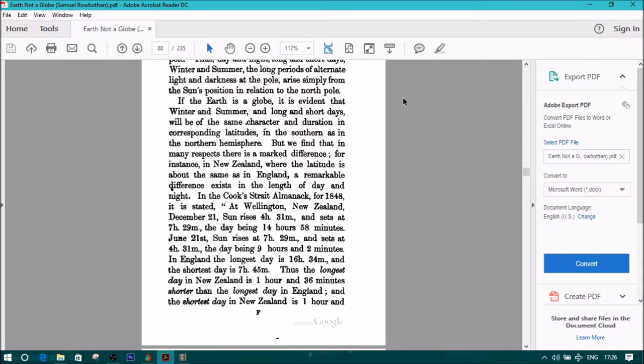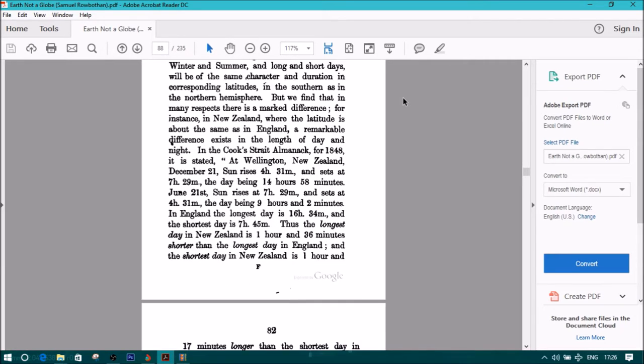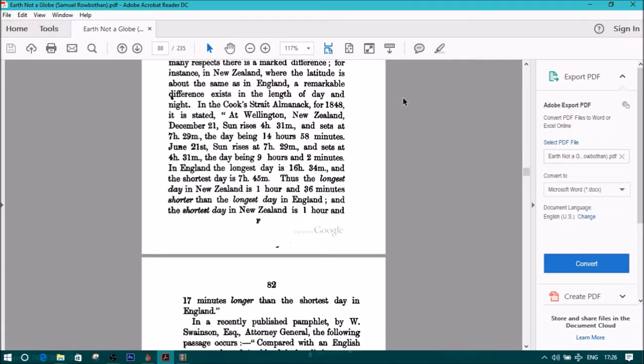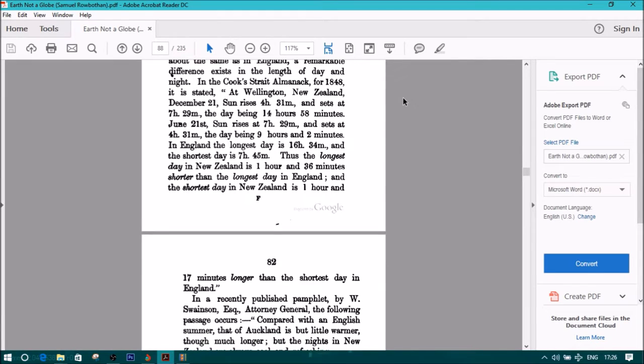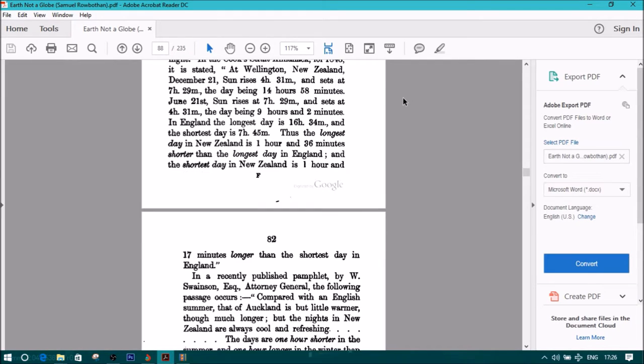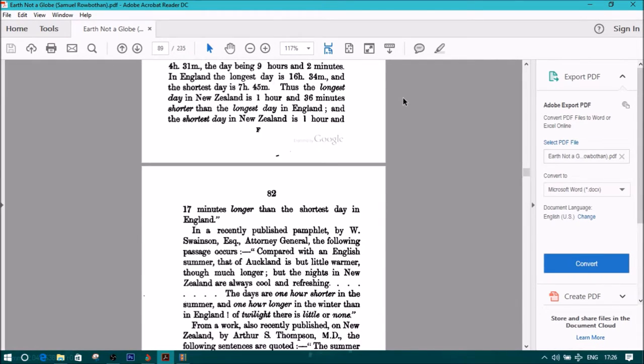In England, the longest day is 16 hours 34 minutes, and the shortest day is 7 hours 45 minutes. Thus the longest day in New Zealand is 1 hour and 36 minutes shorter than the longest day in England, and the shortest day in New Zealand is 1 hour and 17 minutes longer than the shortest day in England.